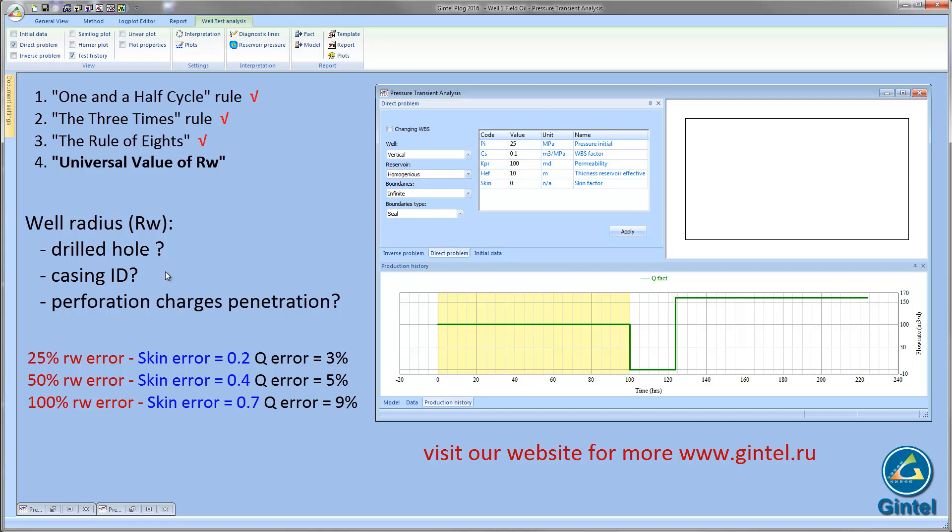Finally, in spite of the extensive use of the advanced automated well test analysis software, sometimes the rules of thumb may be very handy and appropriate for a quick data analysis.